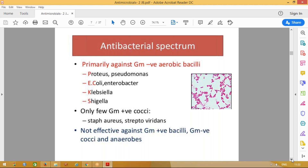Important gram-negative bacilli include Proteus, E. coli, Enterobacter, Klebsiella, and Shigella. They are also effective against some gram-positive cocci like Staph aureus and Streptococcus viridans. However, they cannot be active against gram-positive bacilli like Corynebacterium or Clostridium — not effective against those. So importantly, they are active against gram-negative bacilli organisms.